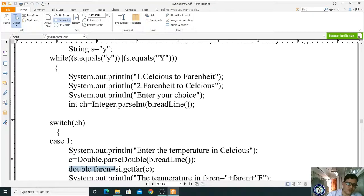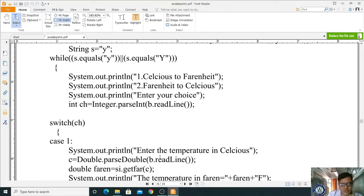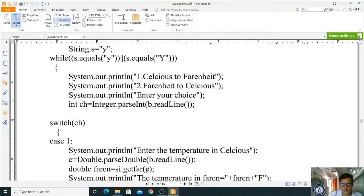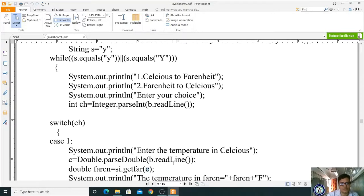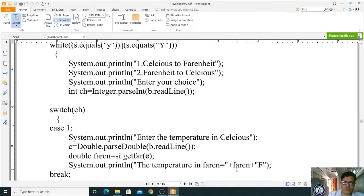For case 1, we call double foreign = si.getFahr(c). The si object is the Temp interface reference, and getFahr is defined in the implementation class Temp1. The client supplies the Celsius value and the server calculates the Fahrenheit result using the formula C * 9/5 + 32.